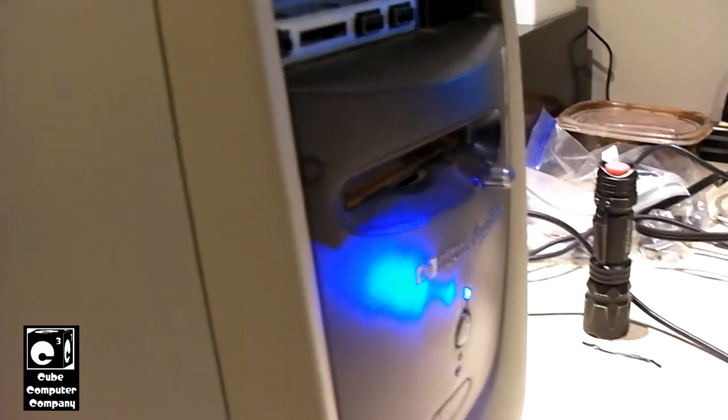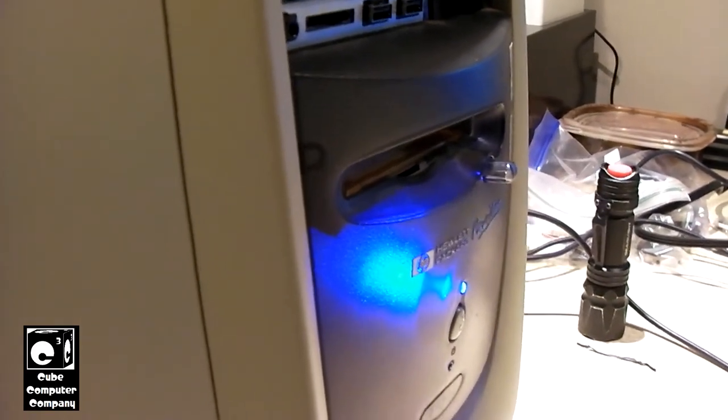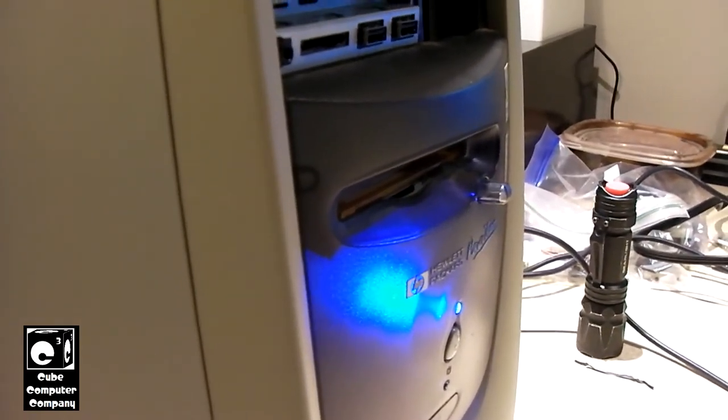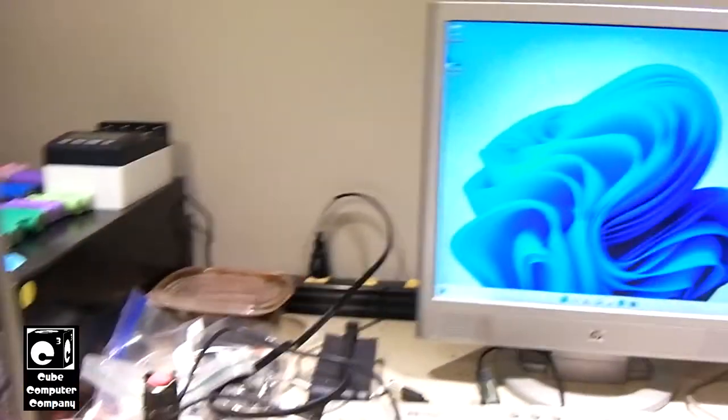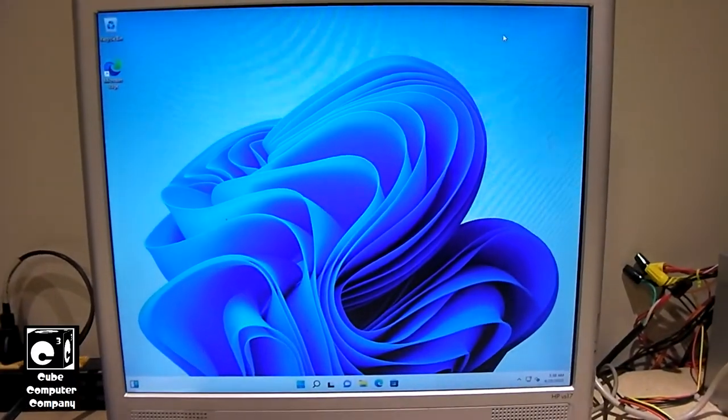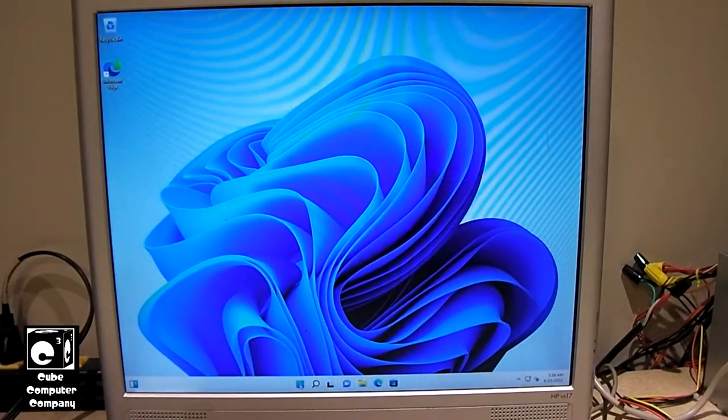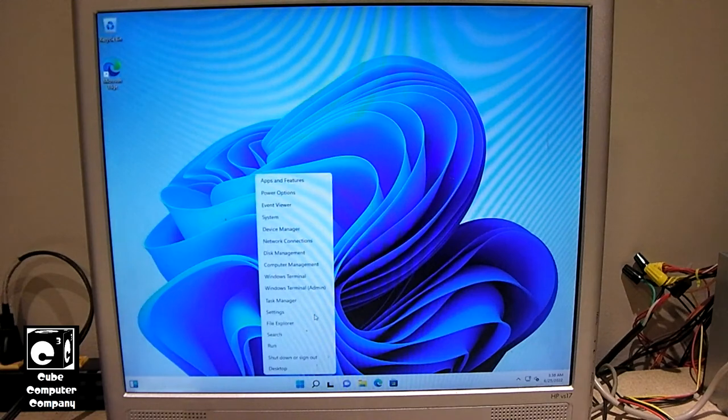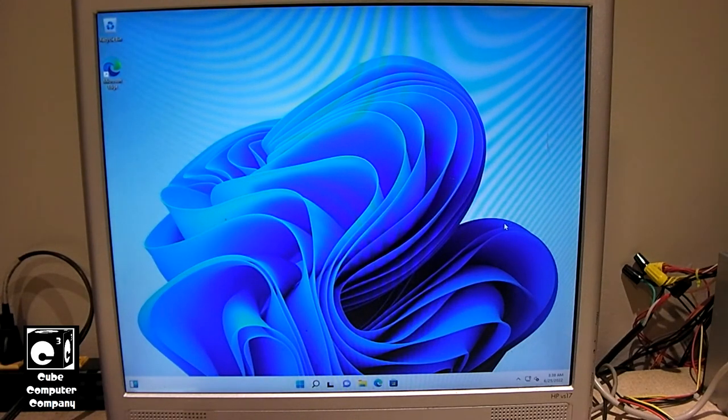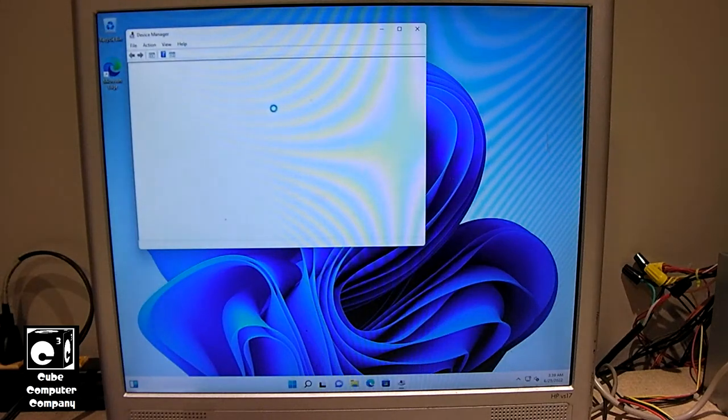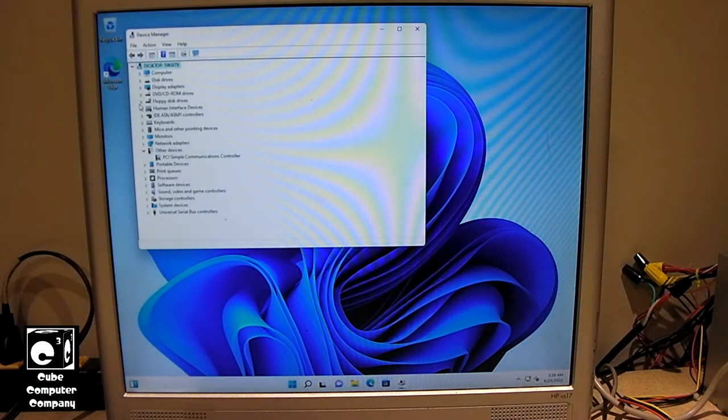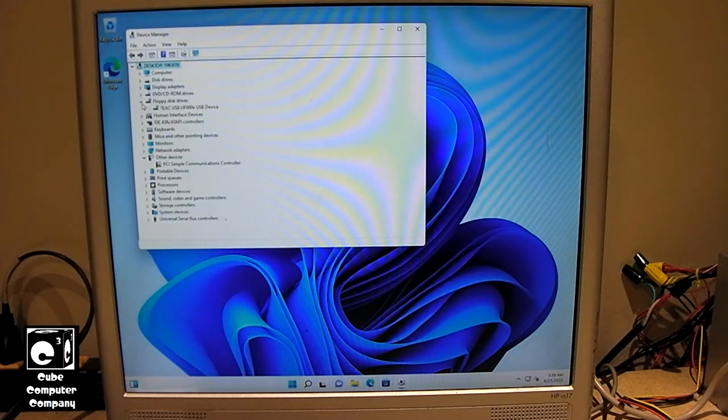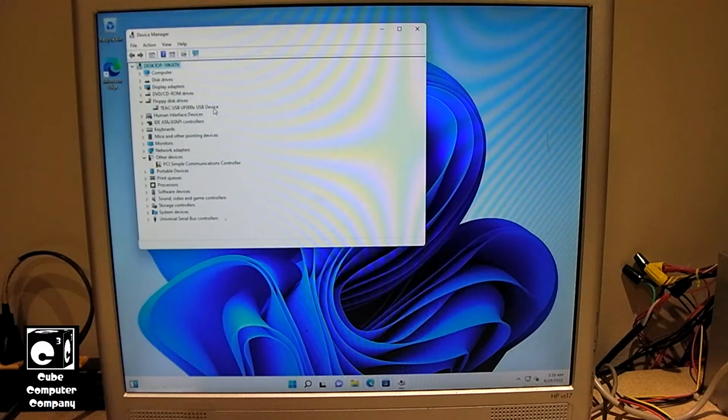Okay. Now we've got our floppy disk drive installed with the USB to floppy adapter. First thing we'll do is I'll show you in device manager what it looks like. So go into device manager. You can see right there, floppy disk drives. You've got this Teak USB UF000X USB device. That's the USB to floppy drive adapter.